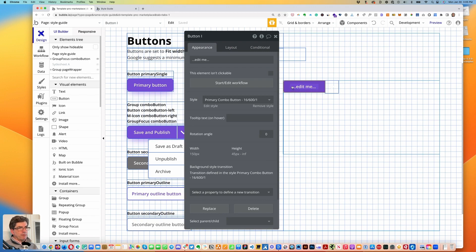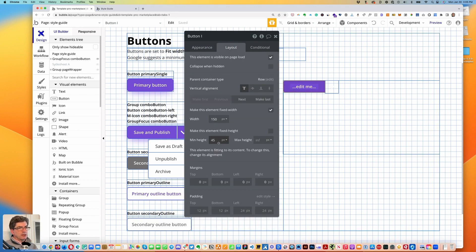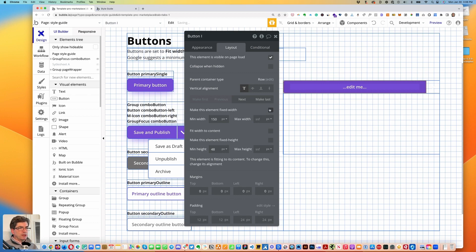In the layout I'm going to set width 48 and height 48. Let's go back to the actual primary button layout and set the minimum height to 48. I'm going to uncheck 'make this element fixed width', set the minimum width to 10, max width to infinite, and check 'fit width to content'.